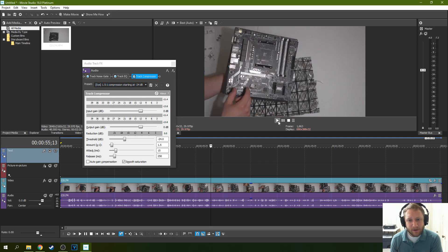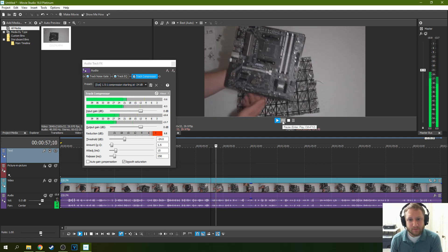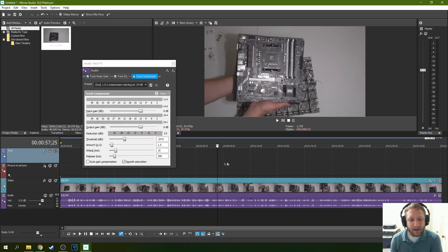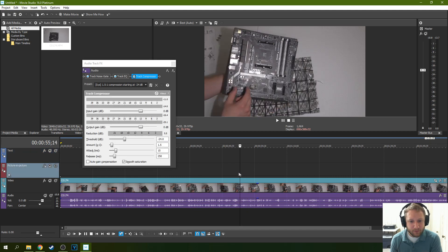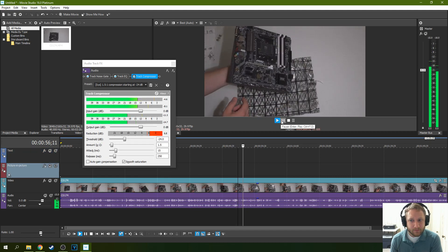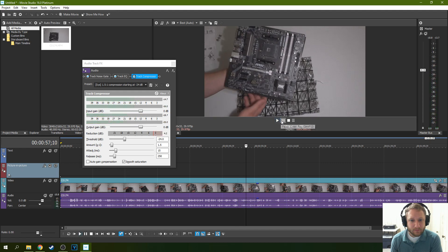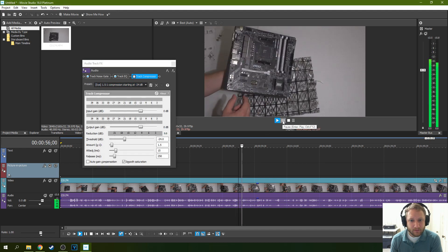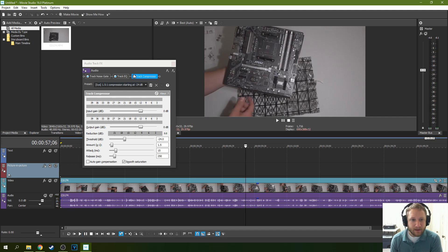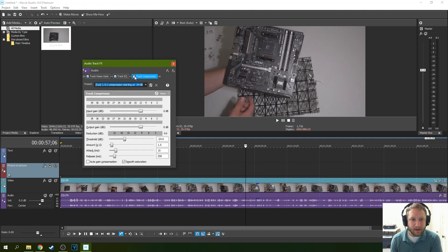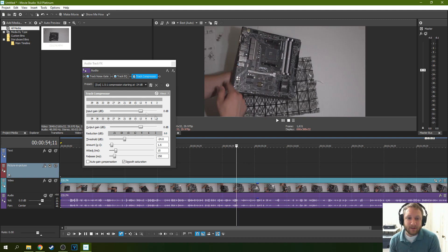The 151 compression. It definitely helps already. Listen. Listen to that. With versus without. It definitely clears up my voice a little bit and gets rid of some of the background noise. It is not enough though.